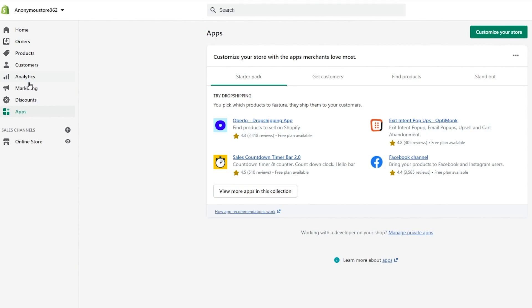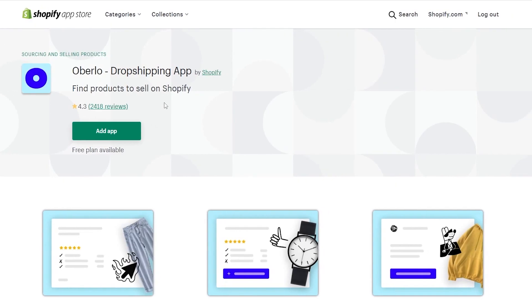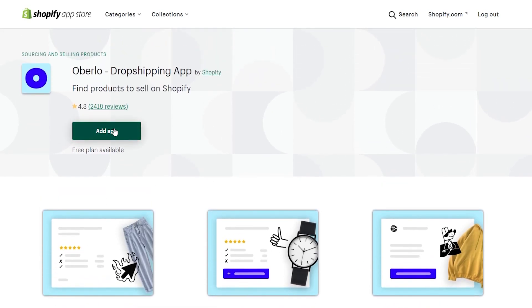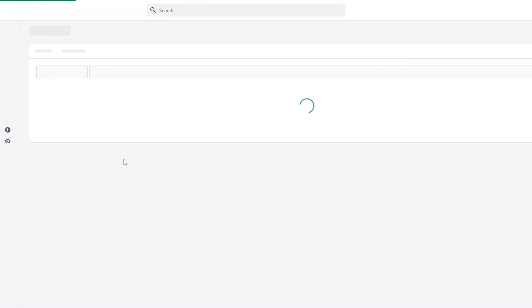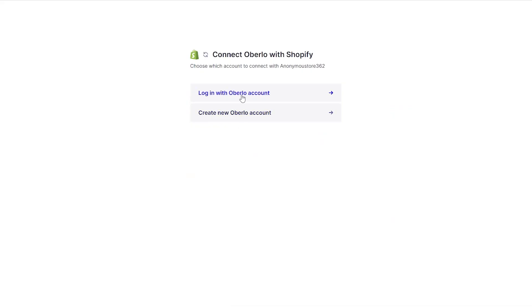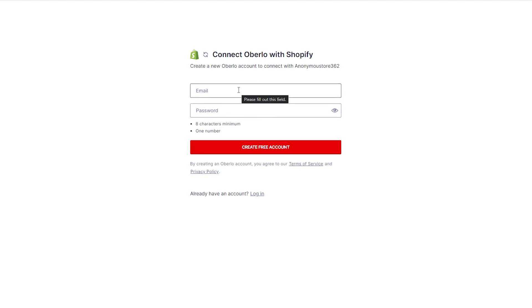Now let's move on to adding products. The method I use is to go to the app store and download the Oberlo dropshipping app. Once you've done that, you can add products in three steps: find products, find customers to buy, and handle shipping. After installing the app, log in with your Oberlo account or create a new one by entering your email address and password and clicking Create a Free Account.